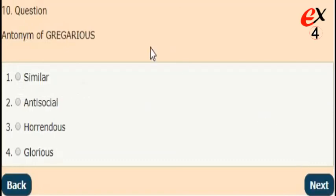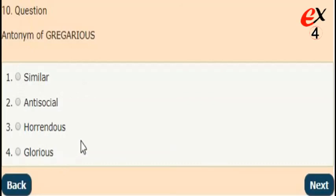Last question. What is the antonym of gregarious? The answer is anti-social.